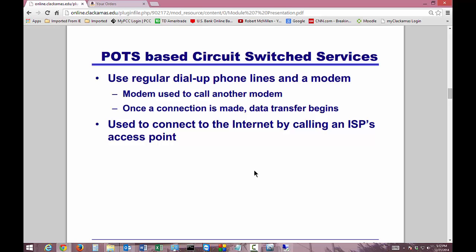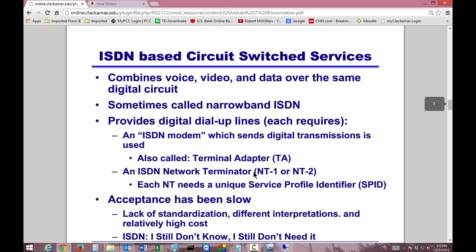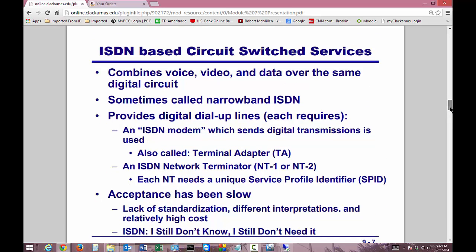Once the connection is made, the data transfer begins. It's used to connect to the internet by calling an ISP's access point — don't confuse that with the wireless access point, that's something different. The ISDN-based circuit switch services combine voice, video, and data over the same digital circuit, so now you can get actual video and voice as well. It actually sounds and looks okay — not great, but okay.